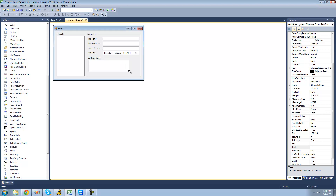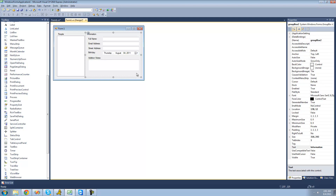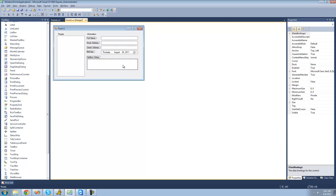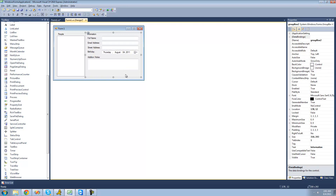I'm just going to drag this bigger because we're going to have buttons at the bottom. Those buttons will be for things like saving, adding, and removing the user. I'm going to select this whole thing, hold Alt, and move it around so that it's more centered inside of this group box. Now that looks much better.